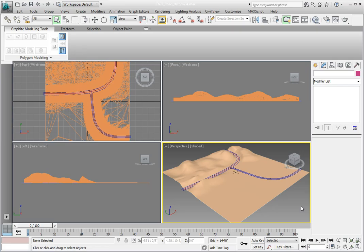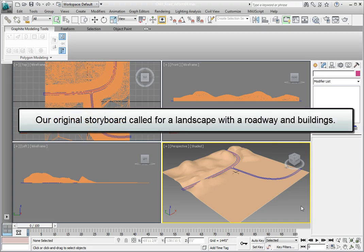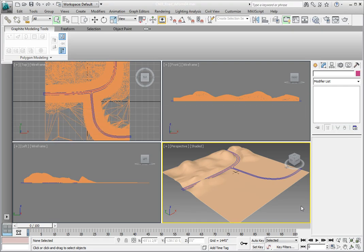Click off in space somewhere so you deselect everything in the scene. We don't need to have anything selected right now. What we need to do is some editable poly editing on some buildings. Now we haven't created any buildings and we don't have any in our scene. If you think back to the original storyboard, we had a hilly landscape with a roadway and some buildings. Well, we've developed a landscape and the roadway and a second team has been working on the buildings.